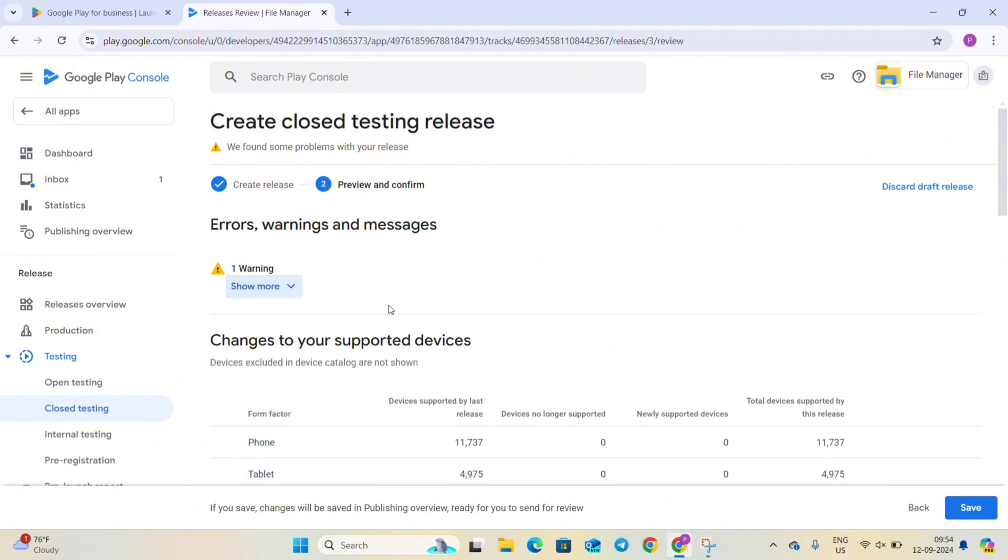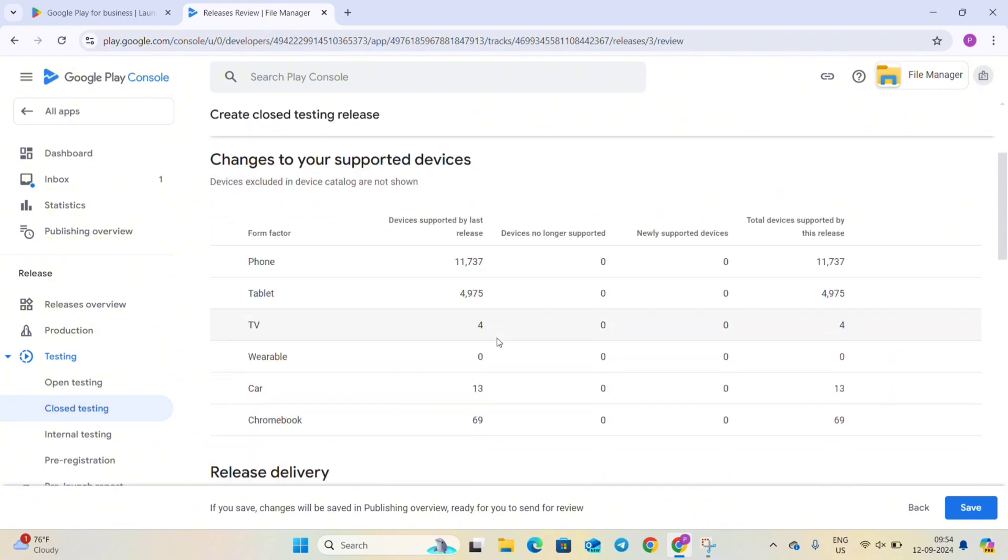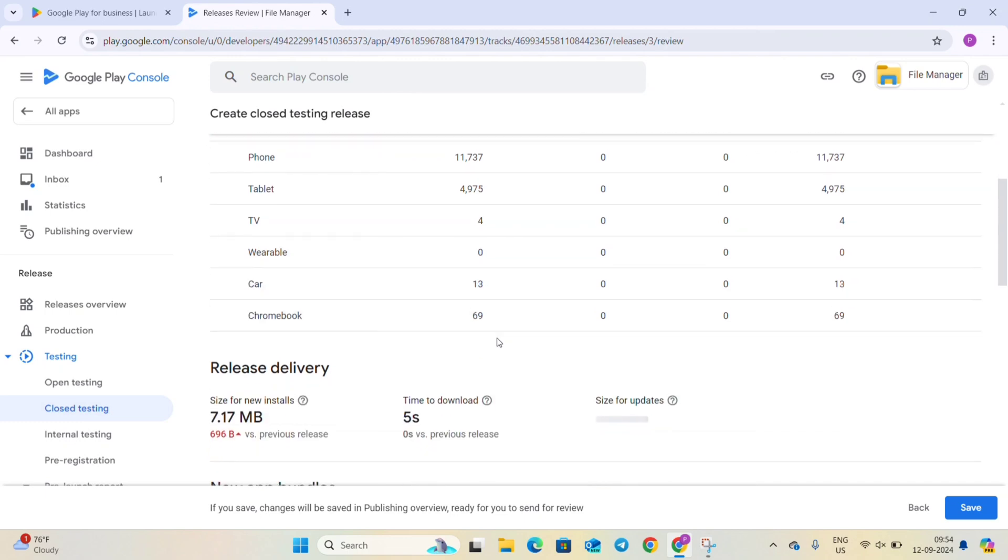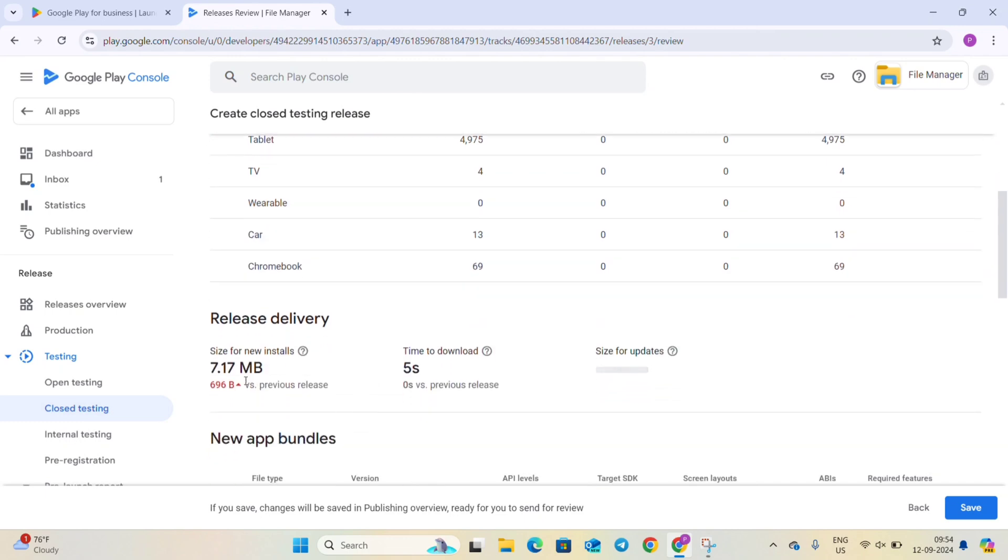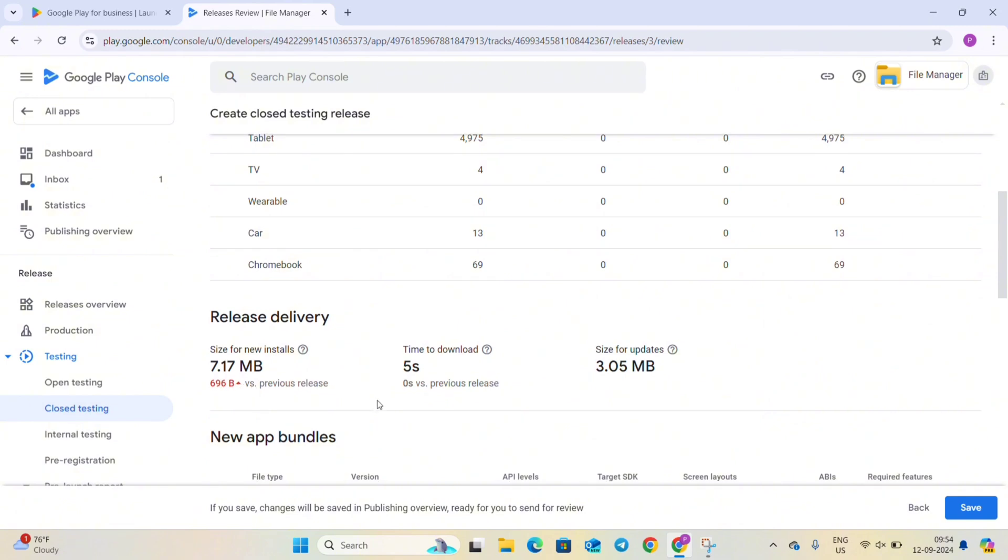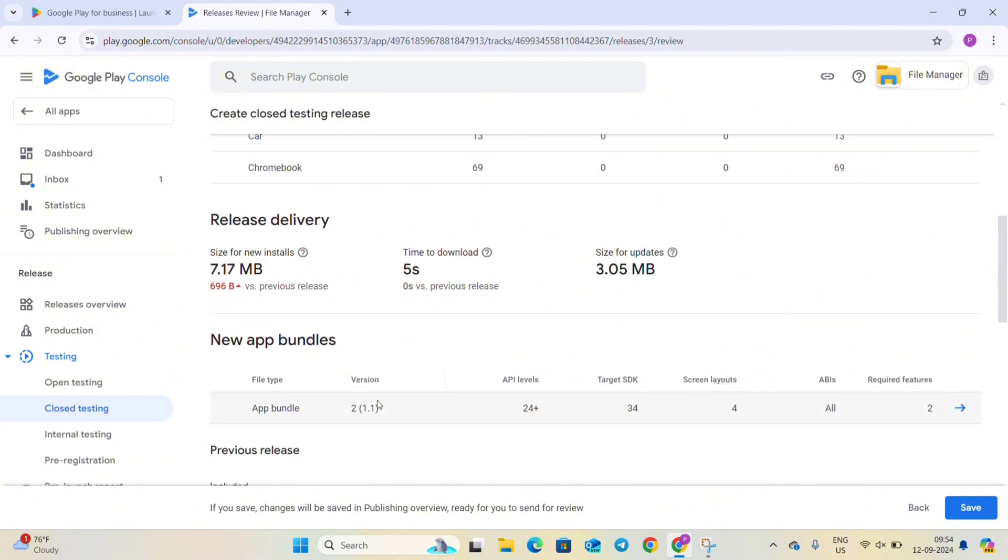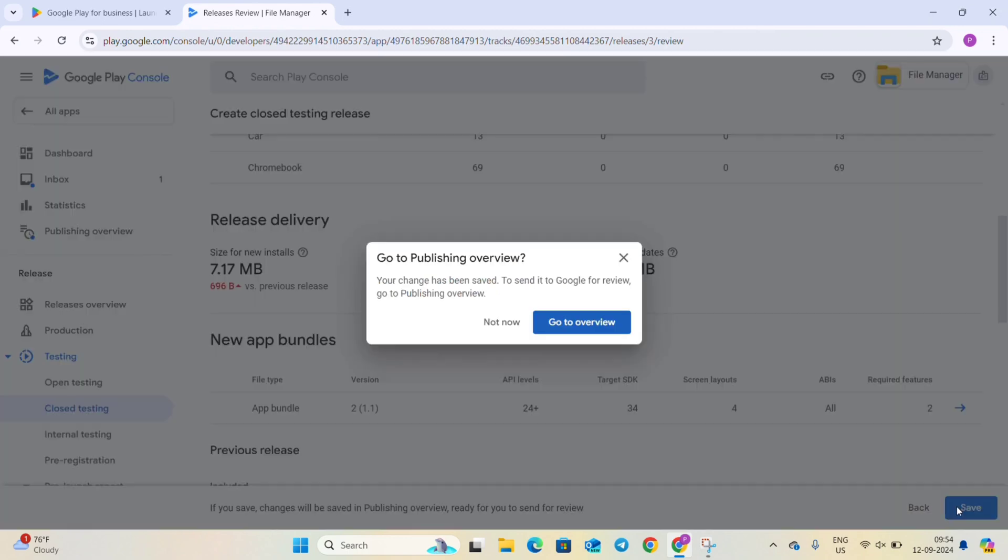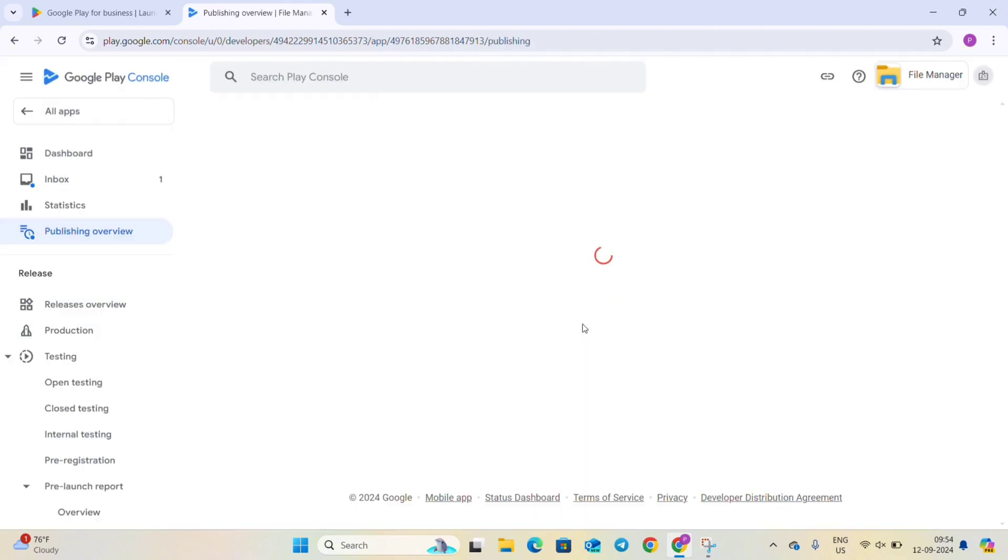And let's ignore this first thing for now and you can see this. And the red error is showing that the size of our app has increased from the previous version and this version is 696 KB larger than the previous size. So click on save and click on go to overview.